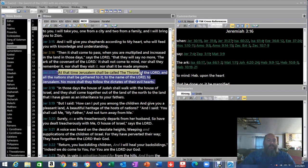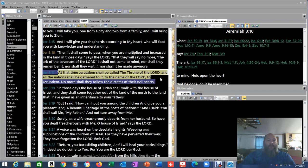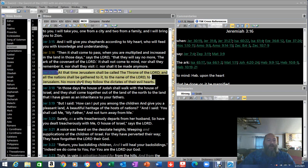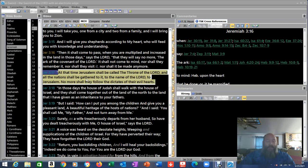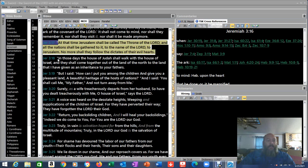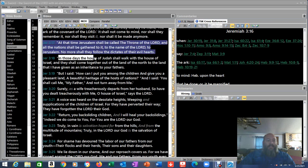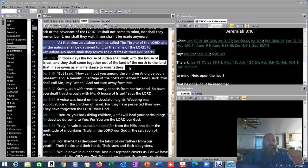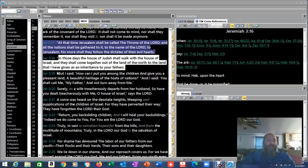Says the Lord, that they will say no more the ark of the covenant of the Lord. It shall not come to mind, nor shall they remember it, nor shall they visit it, nor shall it be made any more. So what time would he be referring to when they would say that? Because they are talking about it now. A lot of people are talking about it. They want it for, they say we know where it is, we want it for the third temple. So what time is he talking about here? A future time. After the tribulation. Verse 17. At that time Jerusalem shall be called the throne of the Lord, and all nations shall be gathered to it, to the name of the Lord, to Jerusalem. No more shall they follow the dictates of their evil hearts. That's the millennial reign.